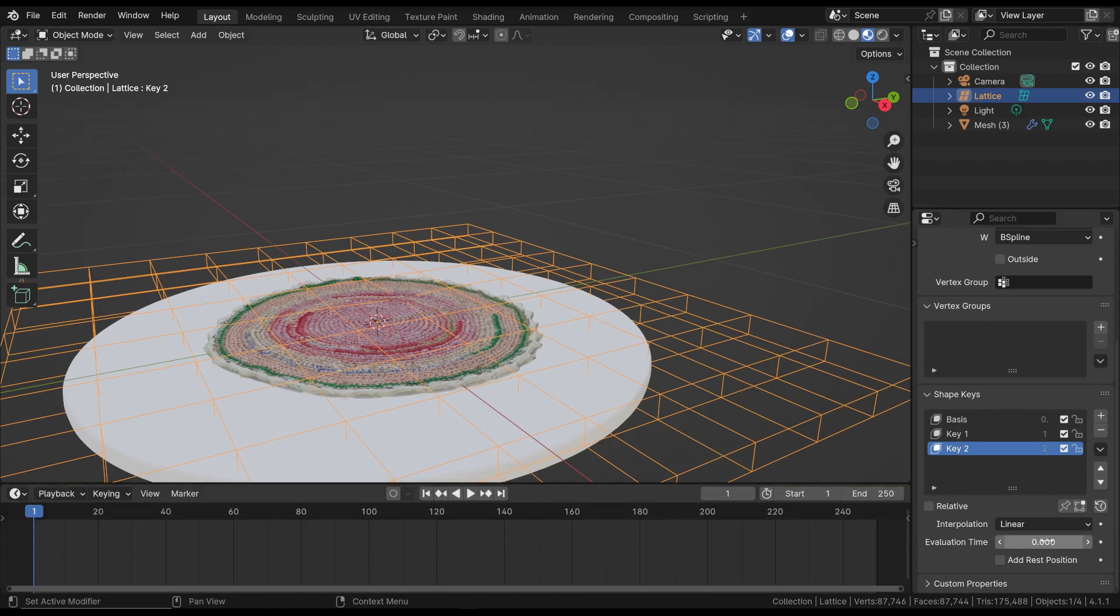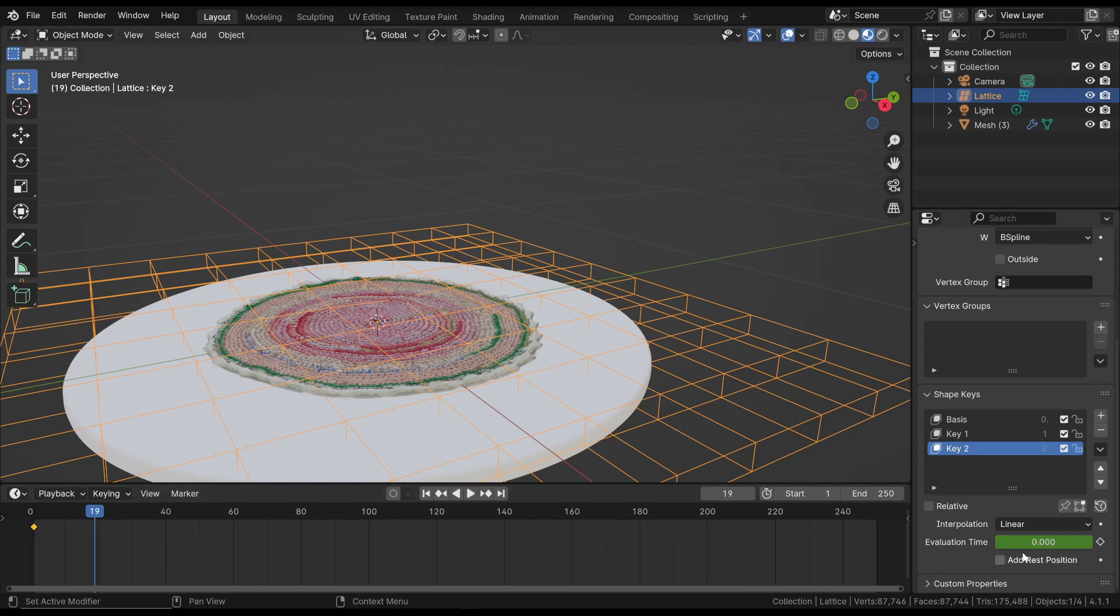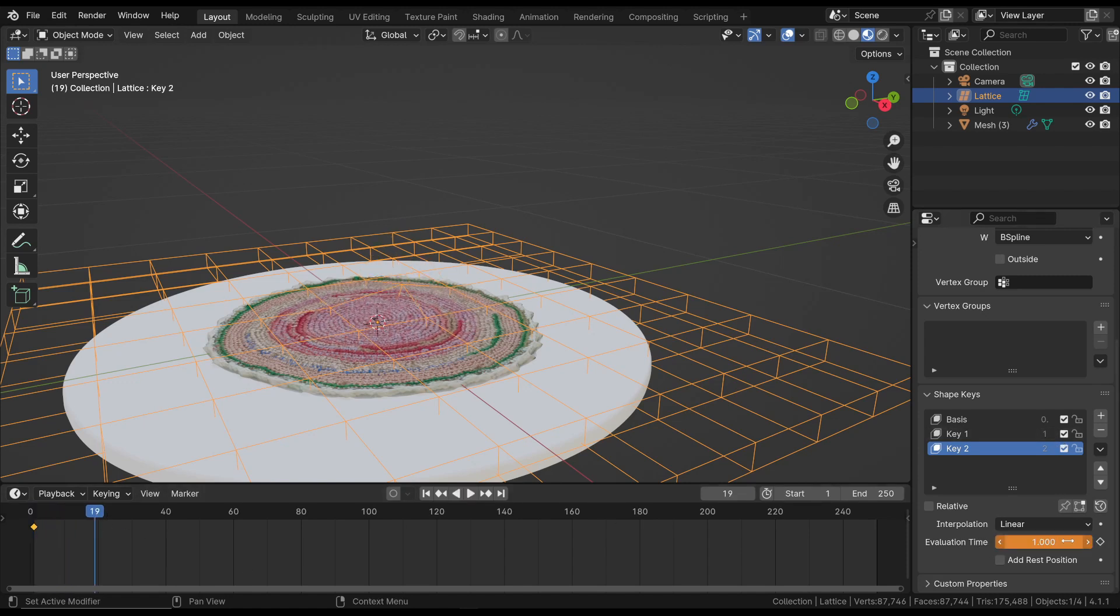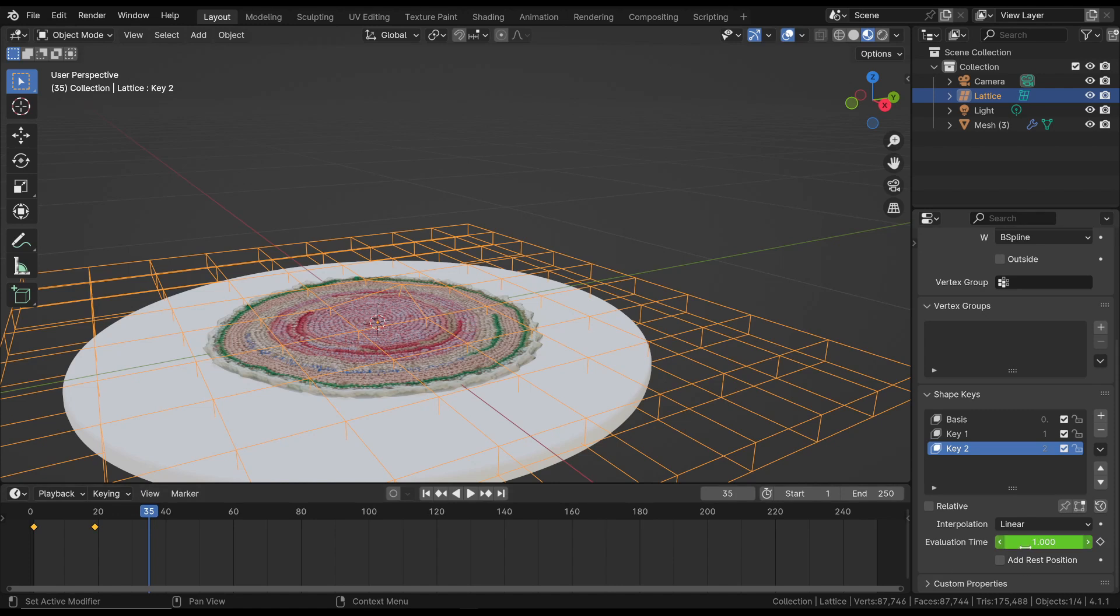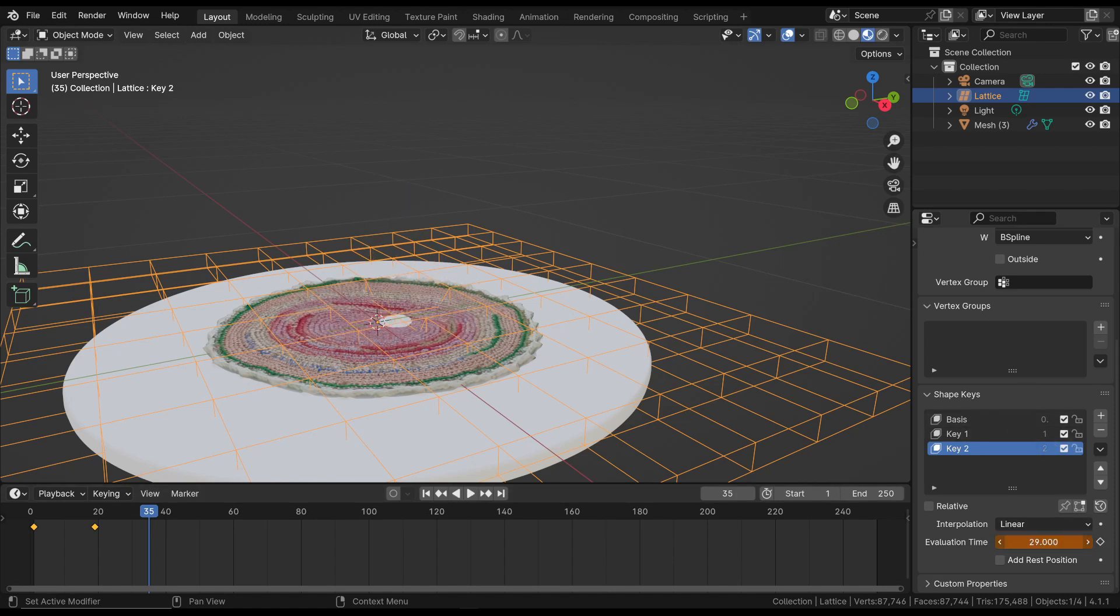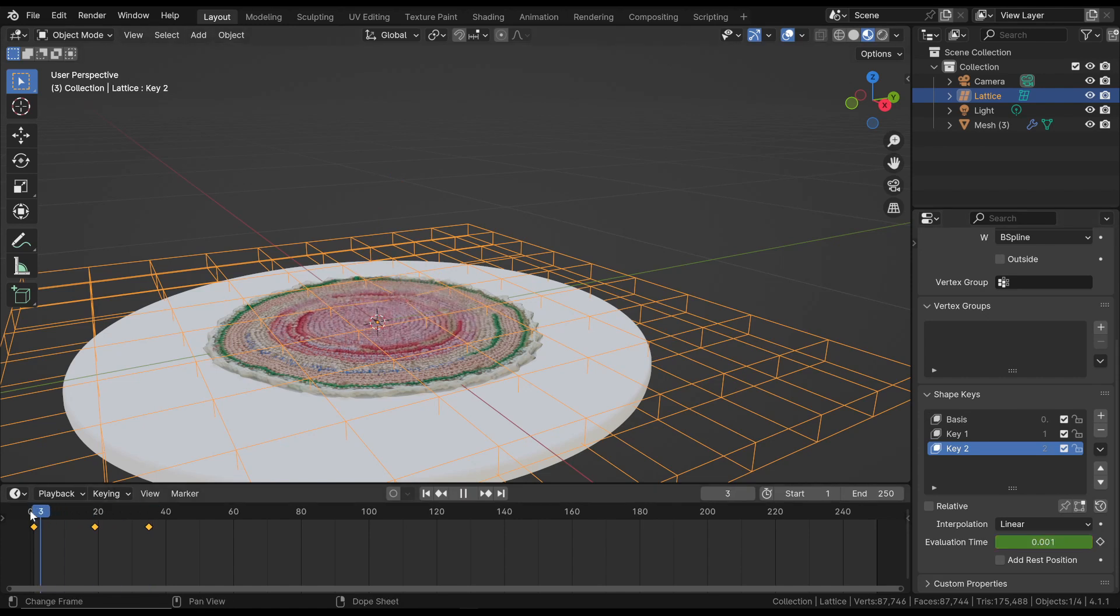For example, we create a new keyframe at frame 1 for the base position. Moving forward and increasing the Evaluation Time, we reach the position defined in Key 1. Add a keyframe by hovering over the property and press the I key. Then continue by increasing the Evaluation Time and adding a new keyframe. This way, we animate the lattice and the object associated with it, transitioning between the various positions defined in the shape keys.